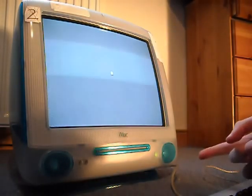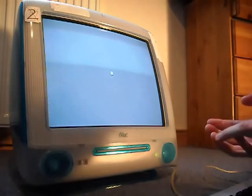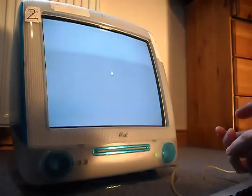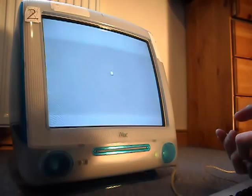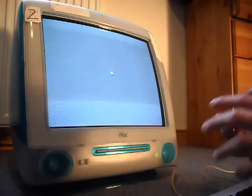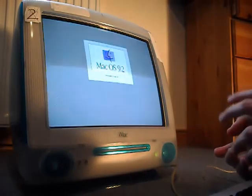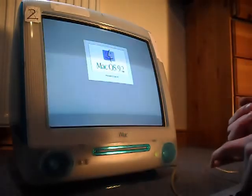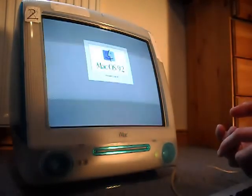The one that I have runs macOS Classic 9.2 I think. And I'm really not too sure on the specs of this, but as far as I know it's got 128MB of RAM.